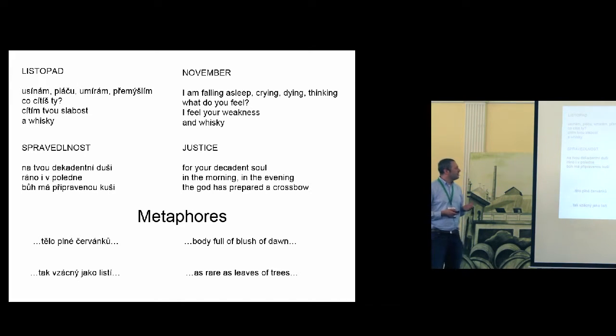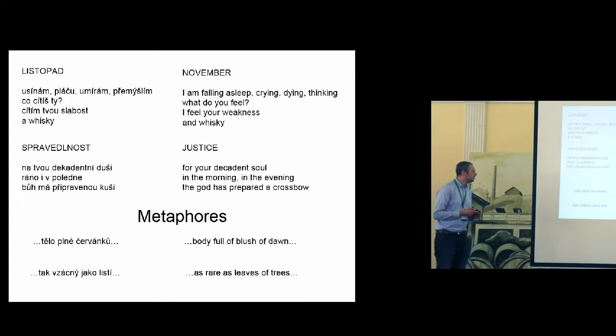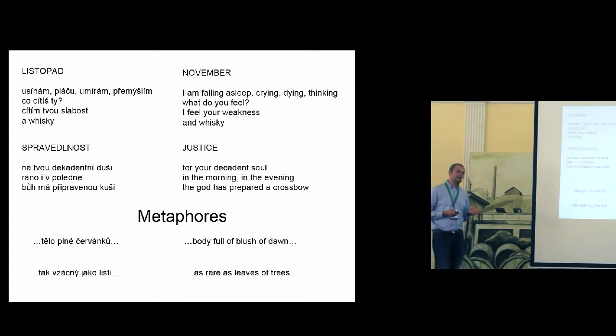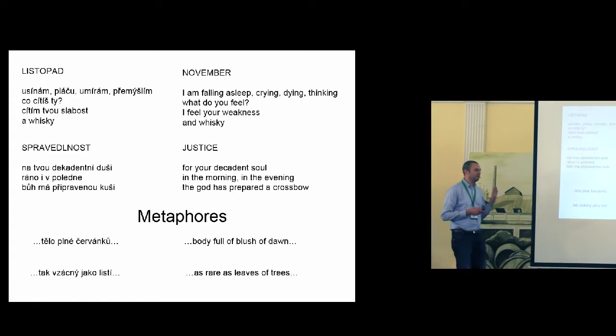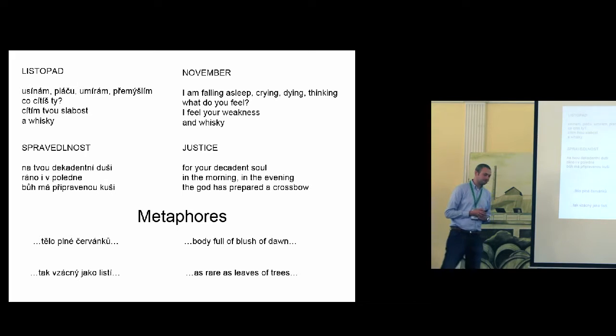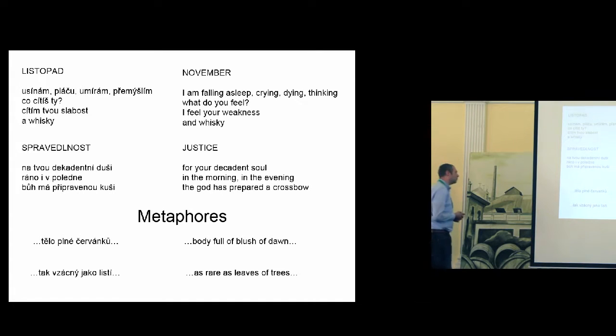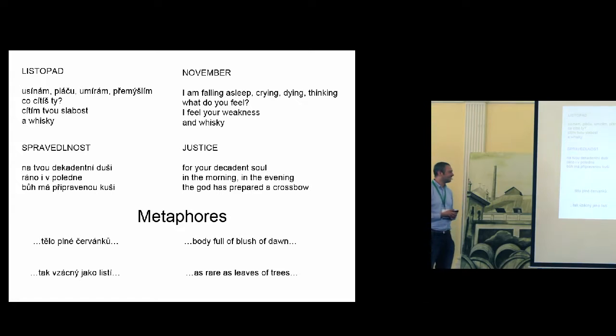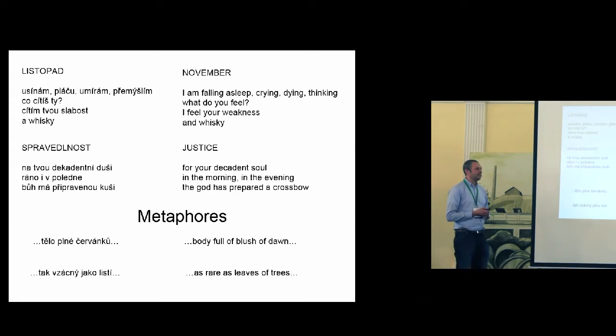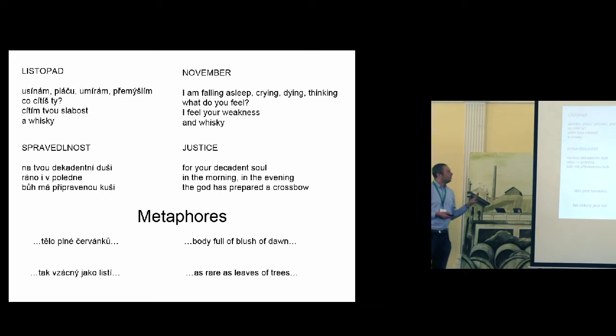I have another example. This time I will read it in Czech because there is a very simple but funny rhyme and it was hard to translate it into English. Spravedlnost. Na tvou dekadentní duši, ráno i v poledne, Bůh má připravenou kuši. Okay, so those were two examples. They are not bad, but there is something more inside.